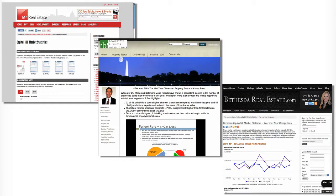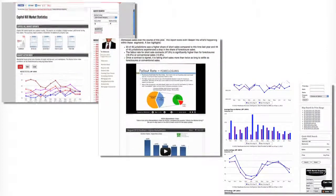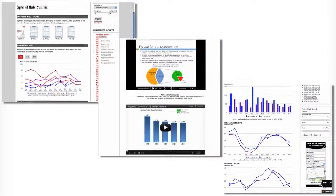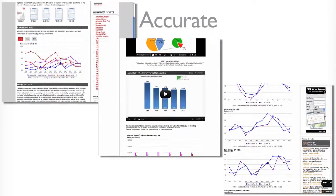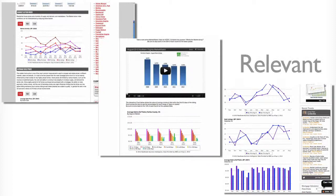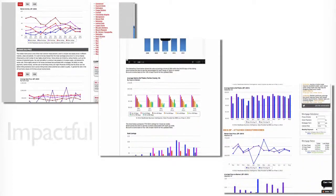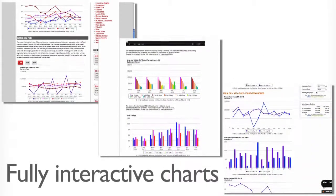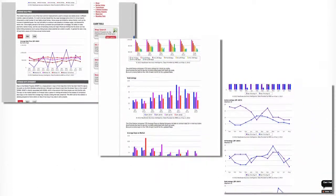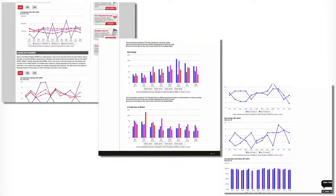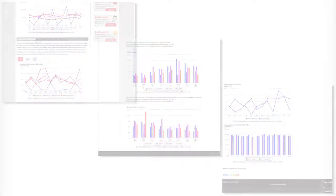Here are a few great websites that generate leads. In just a few clicks, now you have accurate, relevant, impactful, fully interactive charts right on your website. Be sure to invite viewers back each month for the updates.